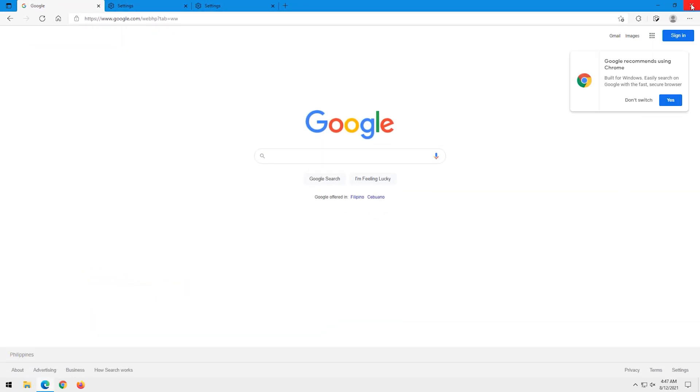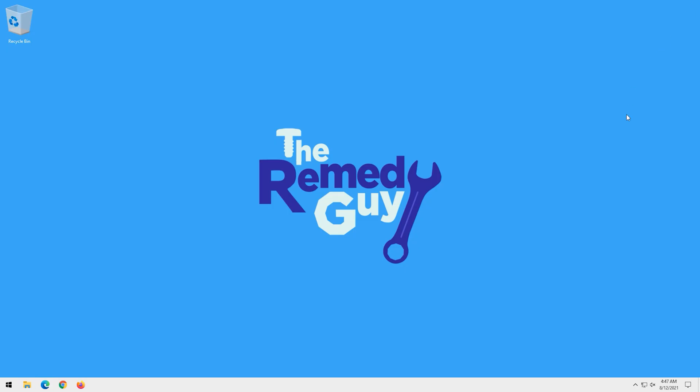So this is the end of the tutorial. I hope this helped you. This is the Remedy Guy. Thank you for watching.